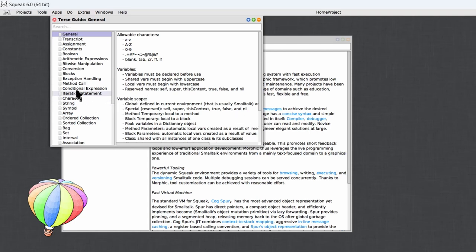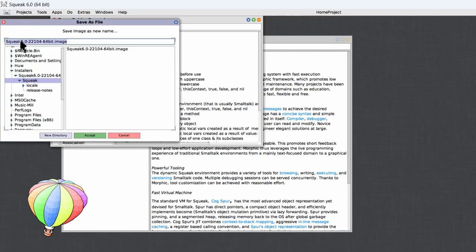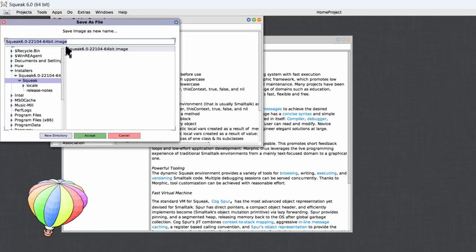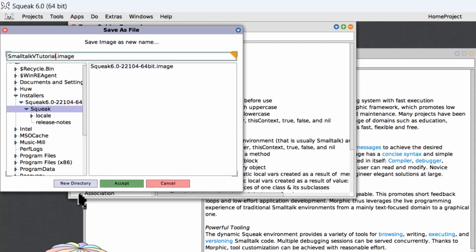Now, having done that, the first thing I'd suggest you do now is to save an image. Click the little Smalltalk mouse button up here, save as. Let's call it Smalltalk vTutorial.image and accept that. An image stores the complete state of your Smalltalk environment, including everything from the position of windows to the classes or objects that you may have added during a programming session. This means that you'll be able to restart Squeak exactly where you left off.